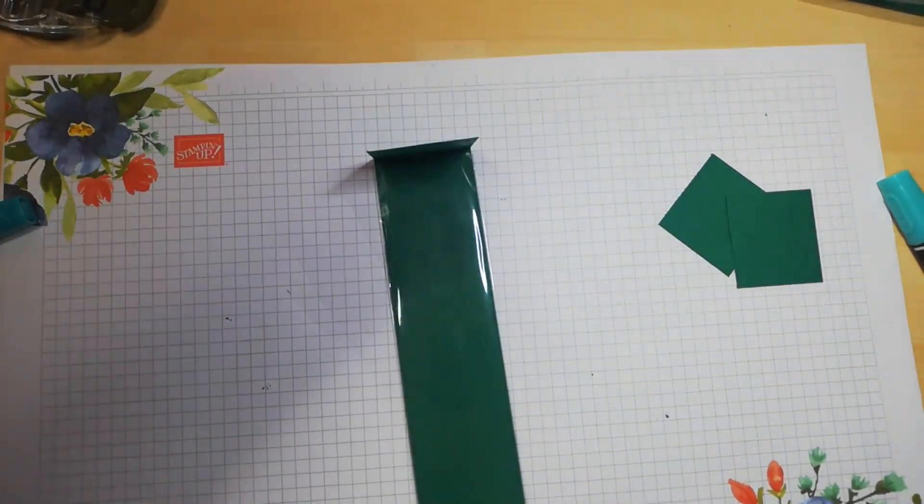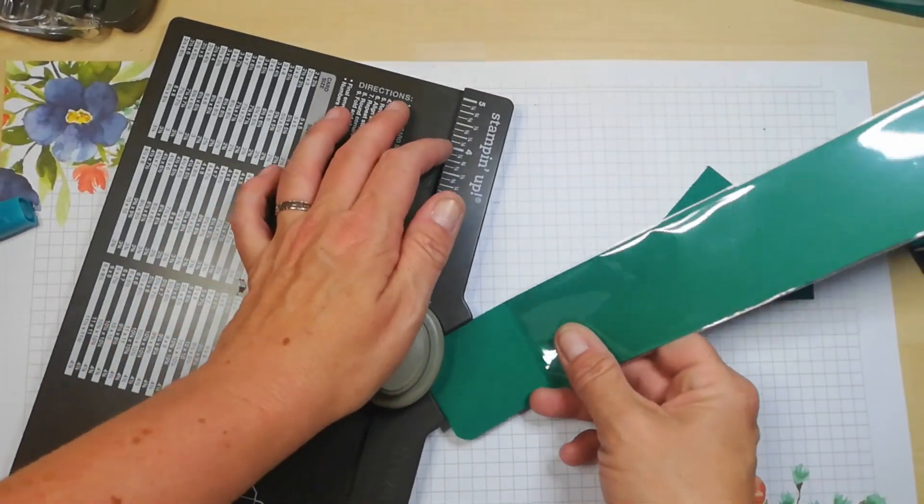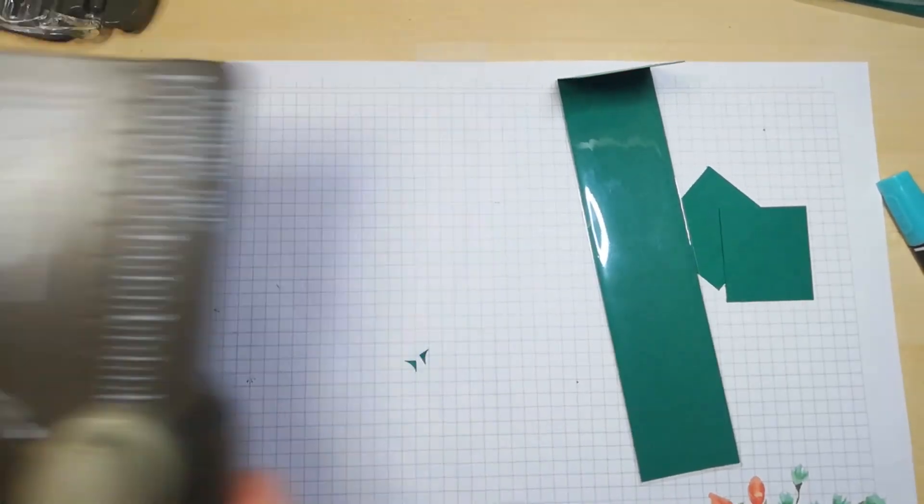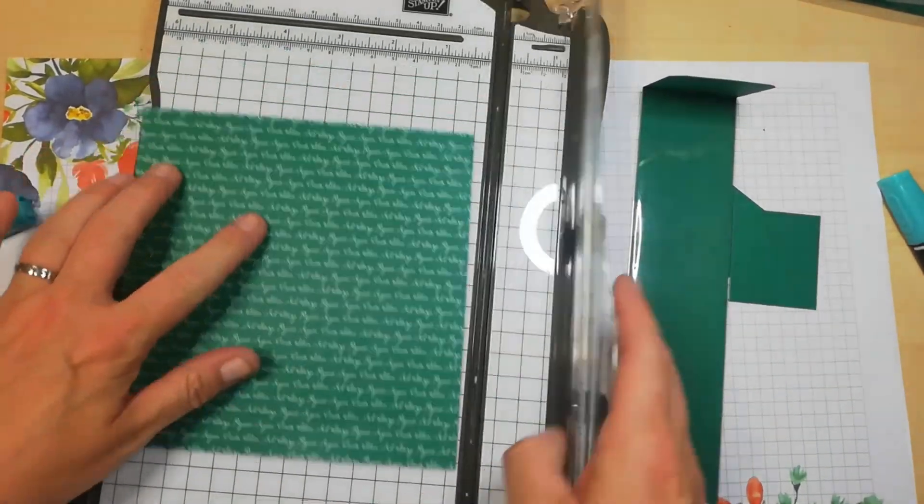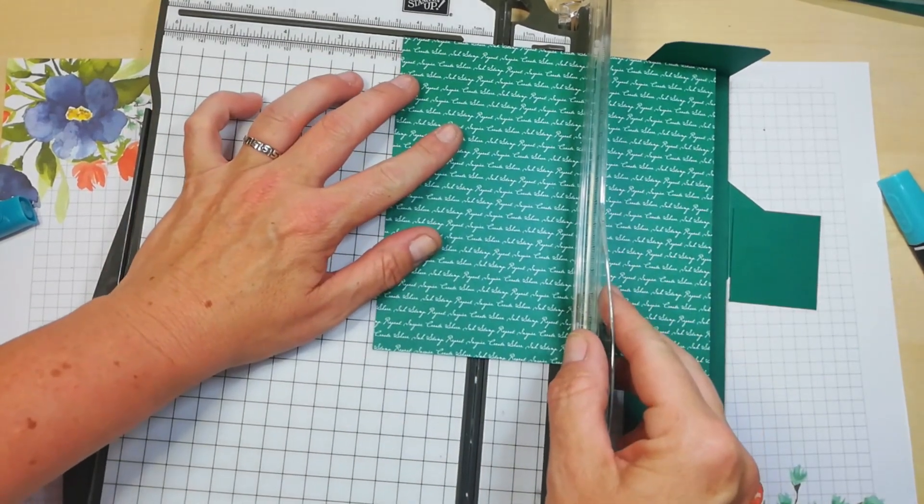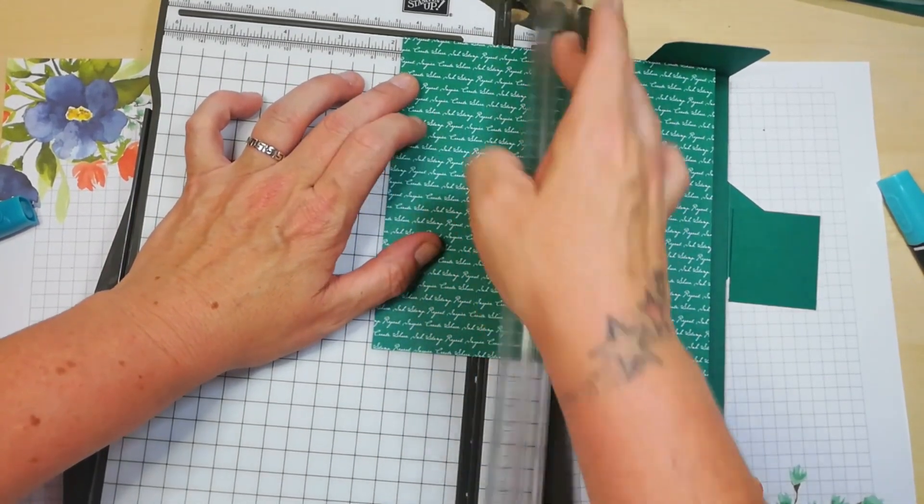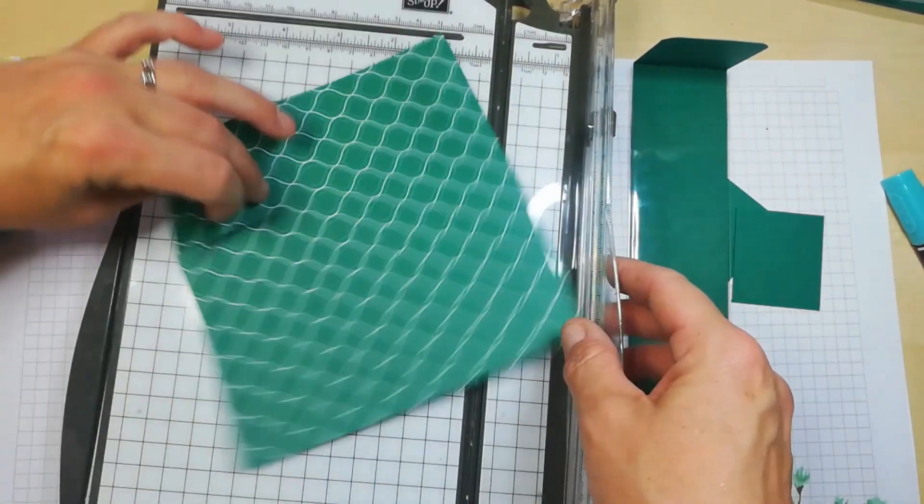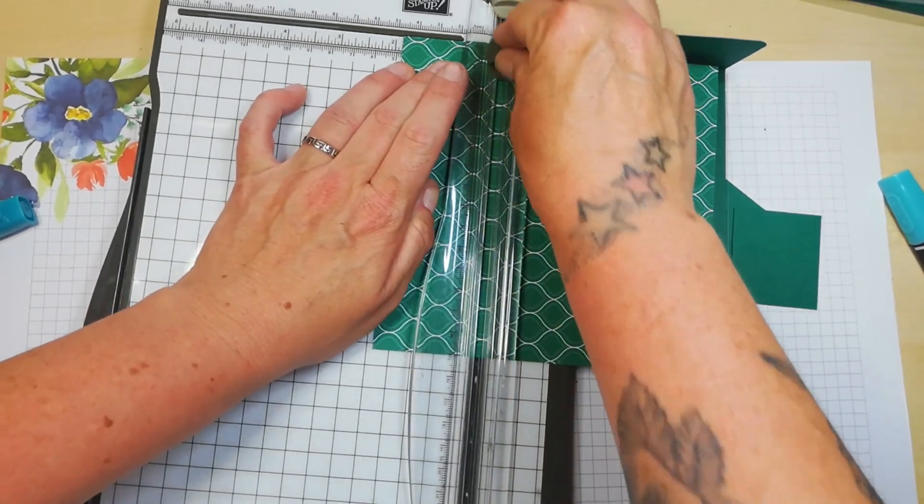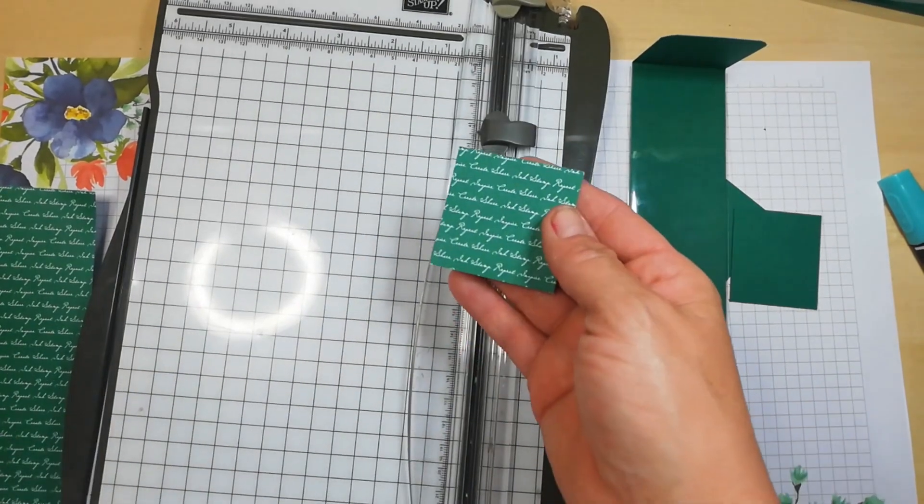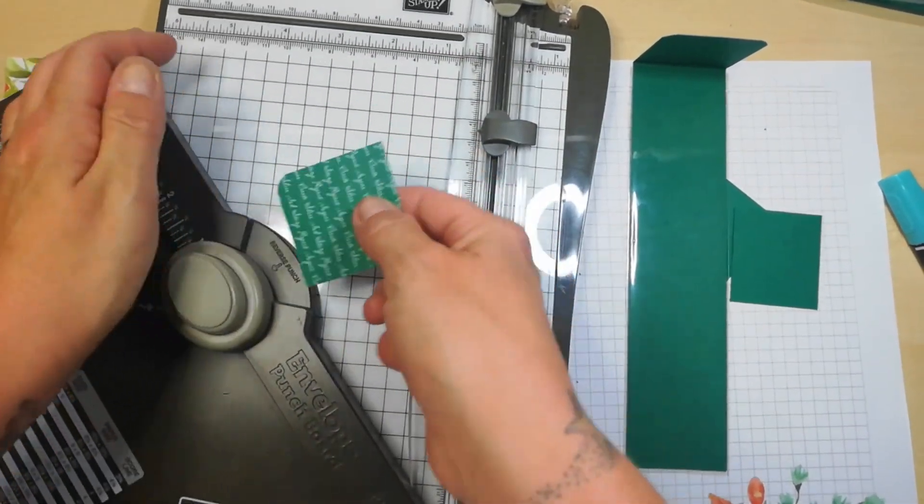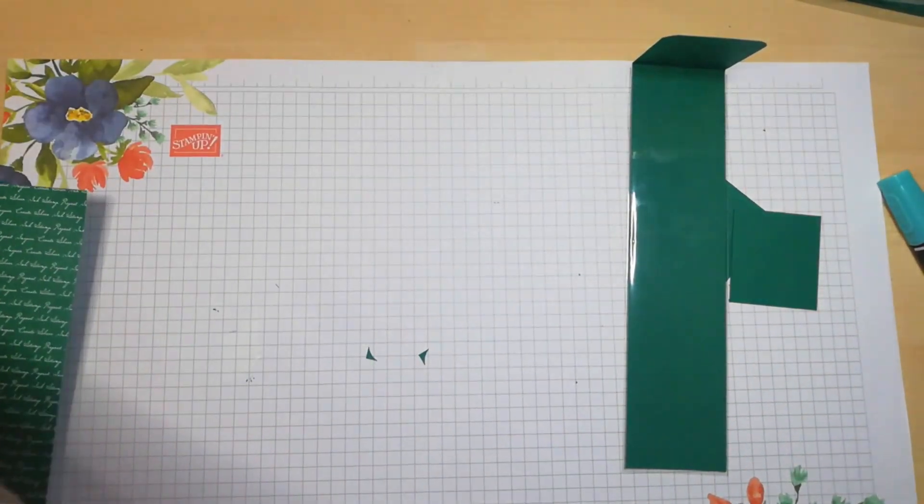Okay, so we're going to decorate this. Let me get my corner rounder. Now this bit measures two inches by two inches. So what I need to do is I need to cut a piece of this. Now I'm using this side which is the script, and this needs to measure one and seven eighths by one and seven eighths. That's the only piece you need for decorating the top part.